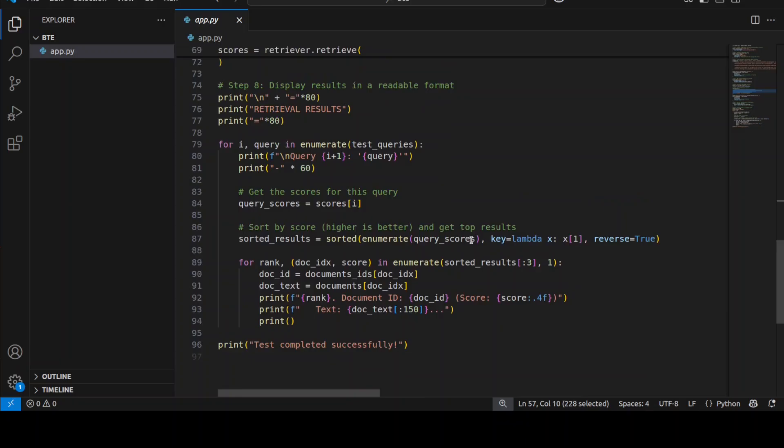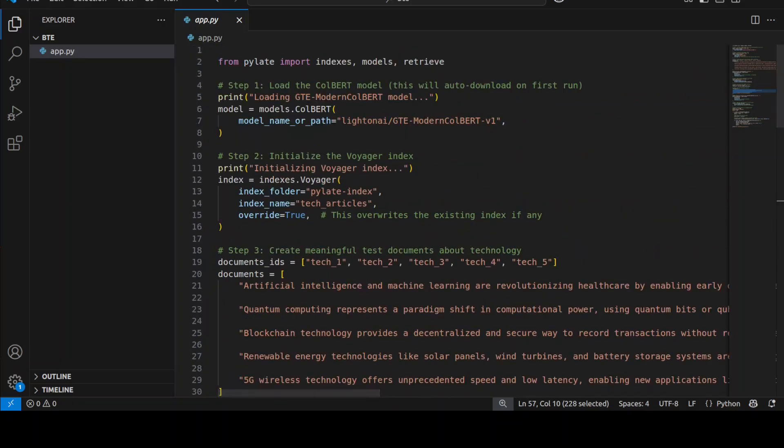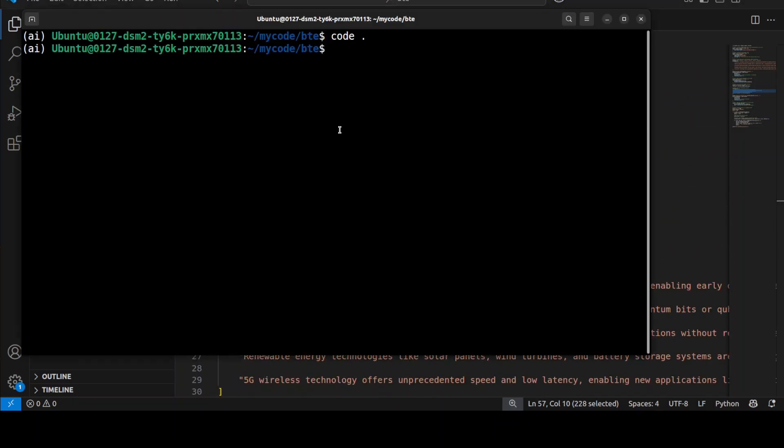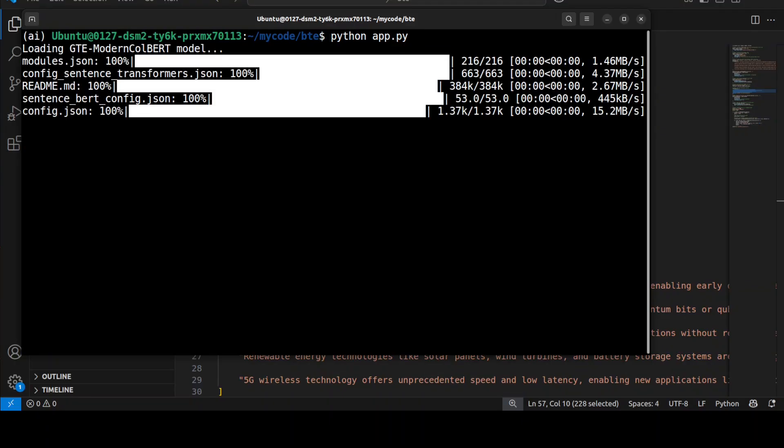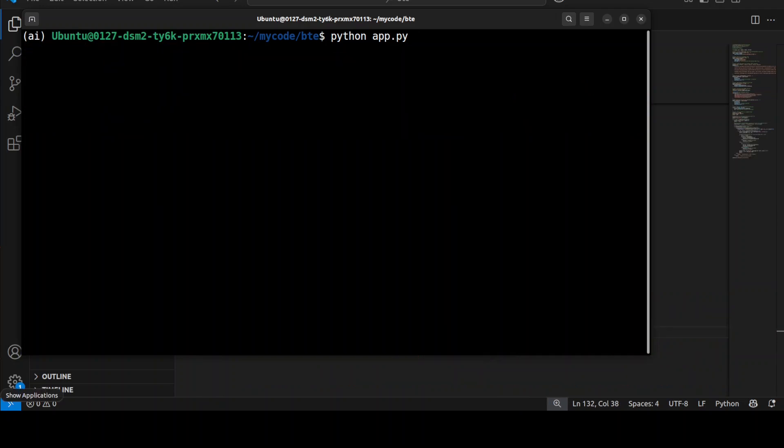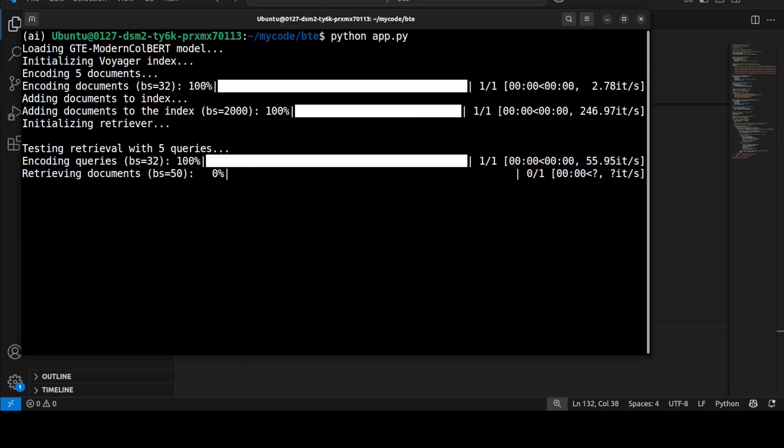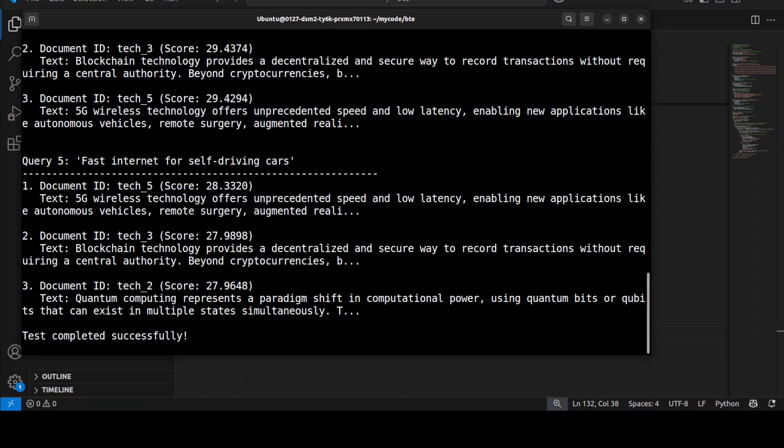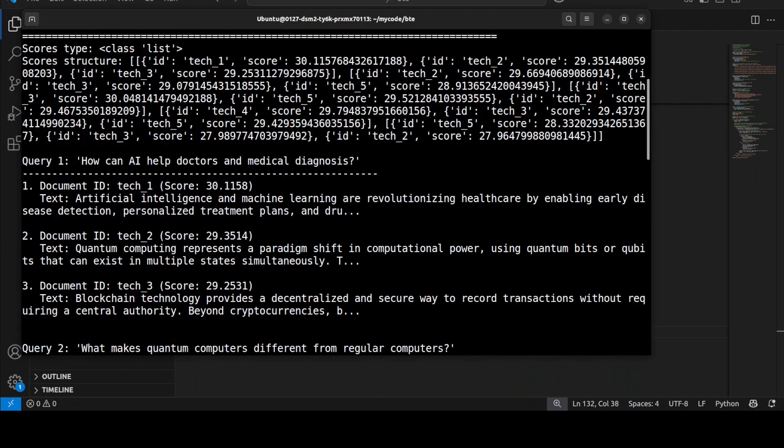So let's go to our terminal and then run this. Let me clear the screen and then let's run this app.py. And you see the first time when you run it, it downloads the model, so let's wait. It's a very lightweight one. So I'm going to run it in front of you. Let's wait, the first time it downloads the model as we saw and then subsequently it just loads it from your cache. There you go, so it already completed the whole test.